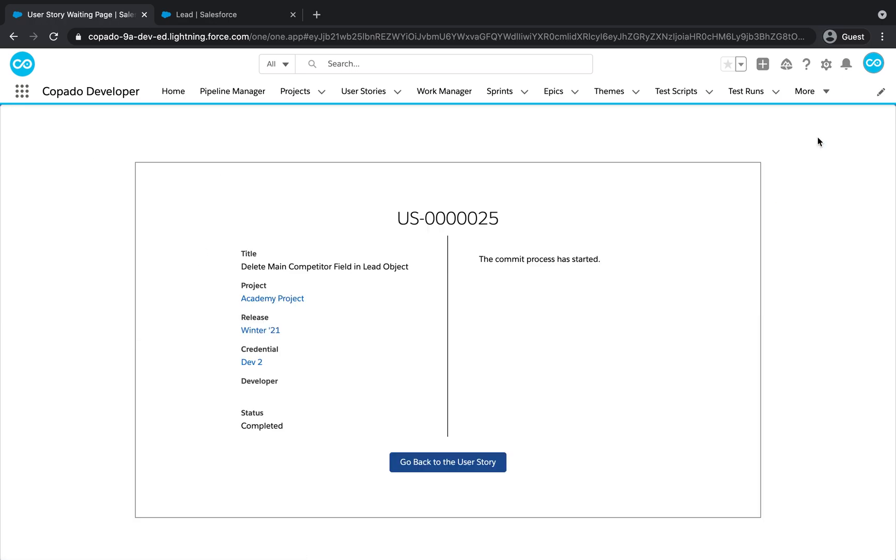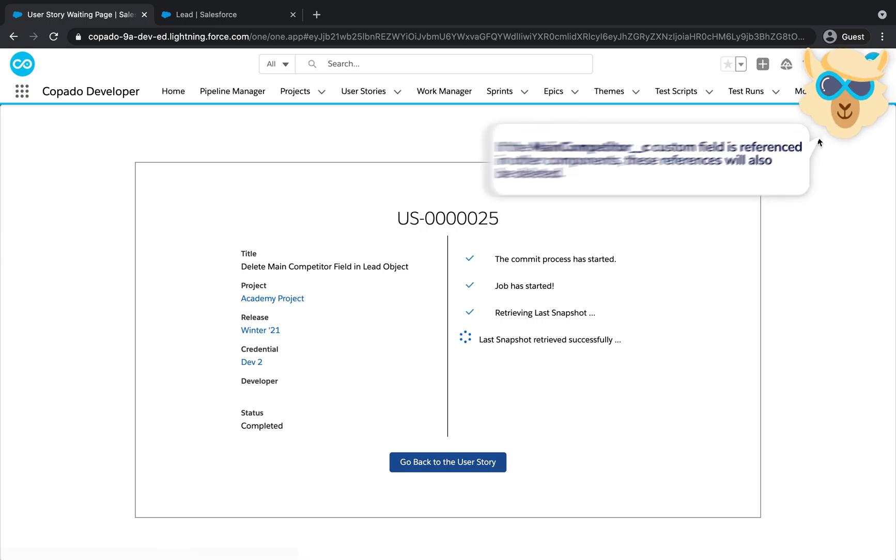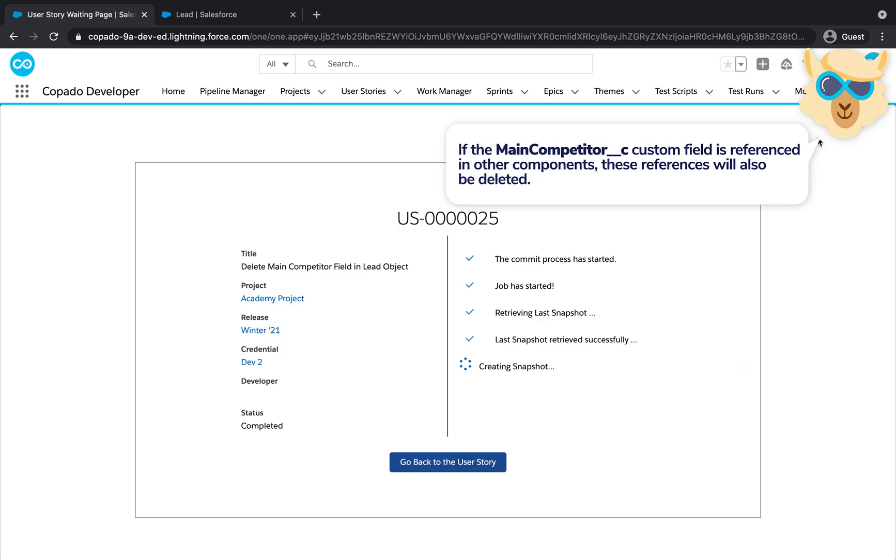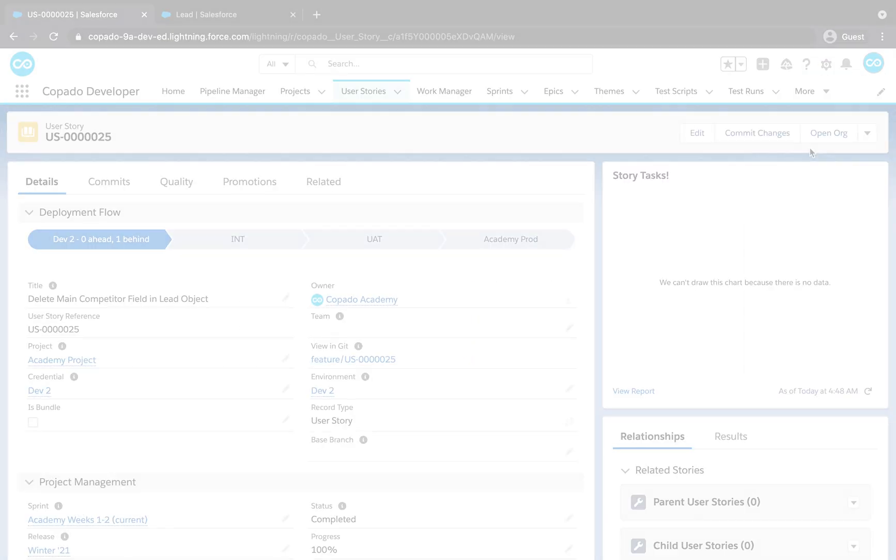Kapato will create a feature branch out of Master where the custom field will be removed. Additionally, if the custom field is referenced in other components, these references will also be deleted.